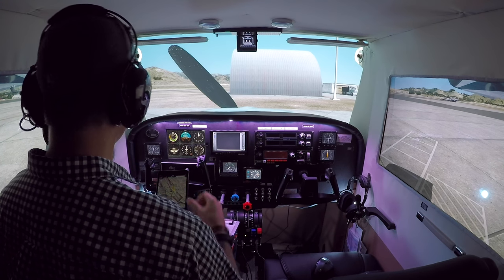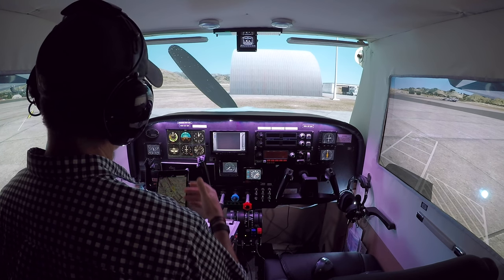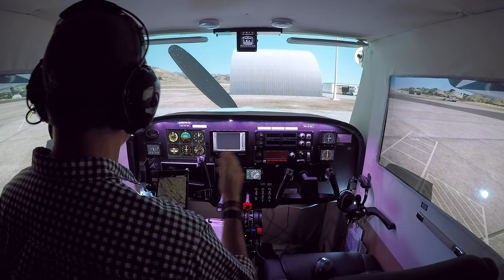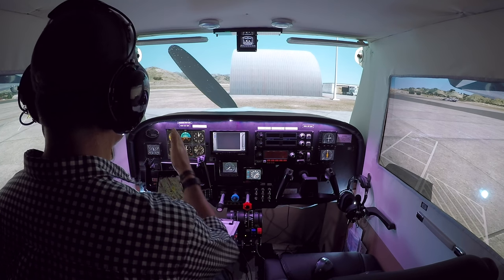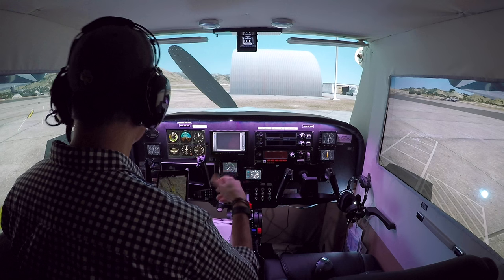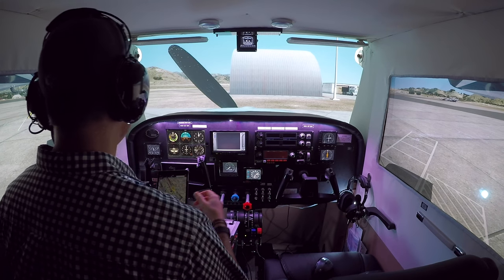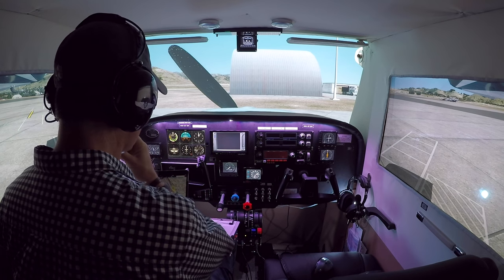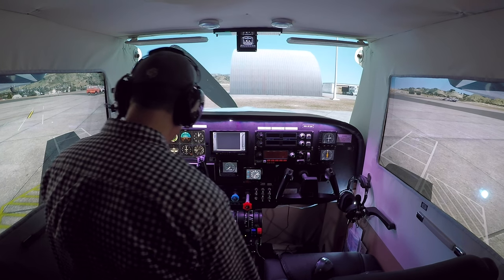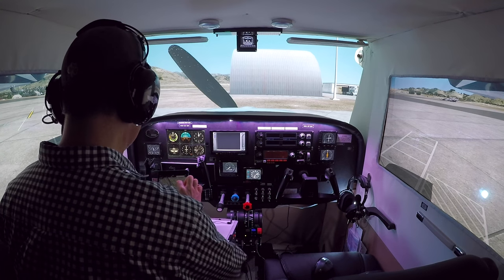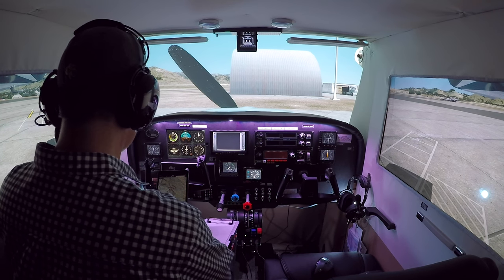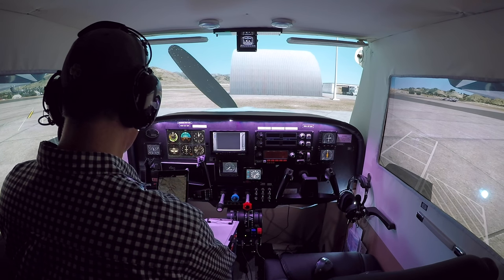When I'm on arrival, I'm sort of going from the outside back in — center control to approach to then tower to then ground. So here, what that really means is we're just going to be talking to ground and to tower at both places.